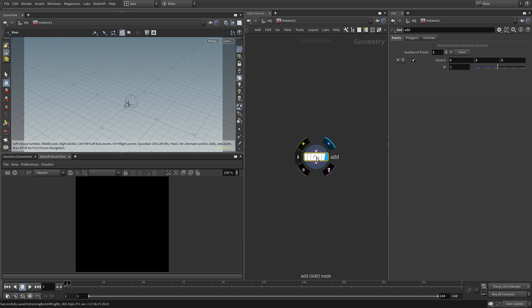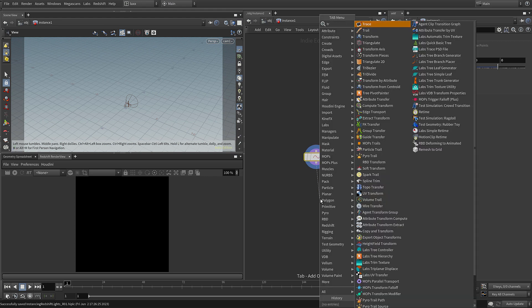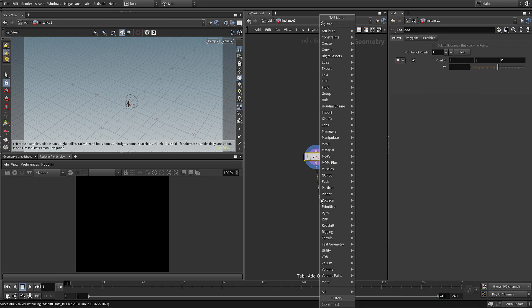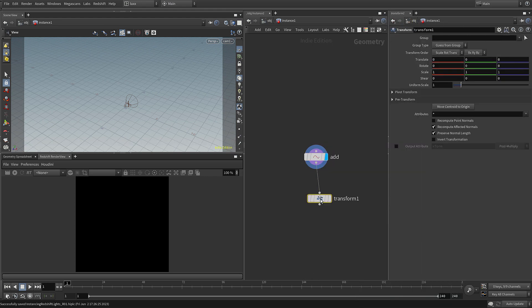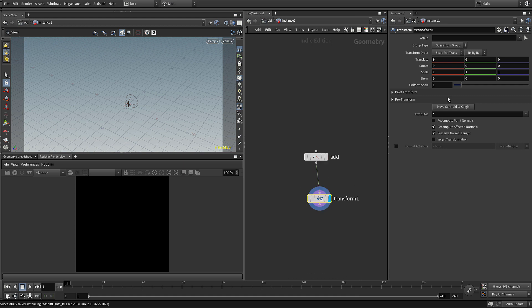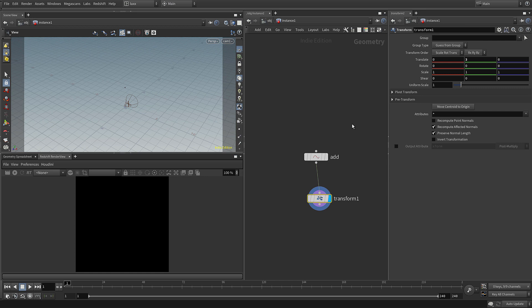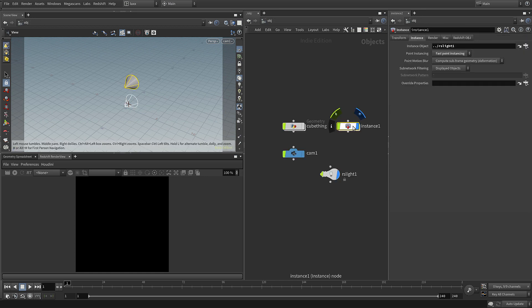If we dive inside you can see it's just using a regular SOPS add node and it's adding one point. We can add a transform just as we would with SOPS and then move that up. Let's just set the display flag here and scrub the y value and you can see in the viewport the point moving upwards, and if we jump up to the object level you can see there's our instance light.